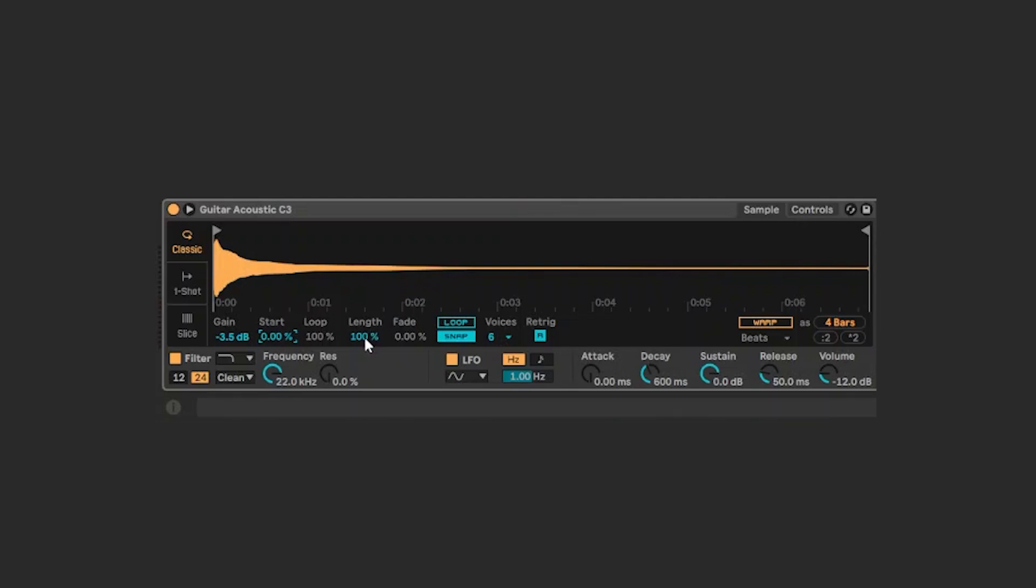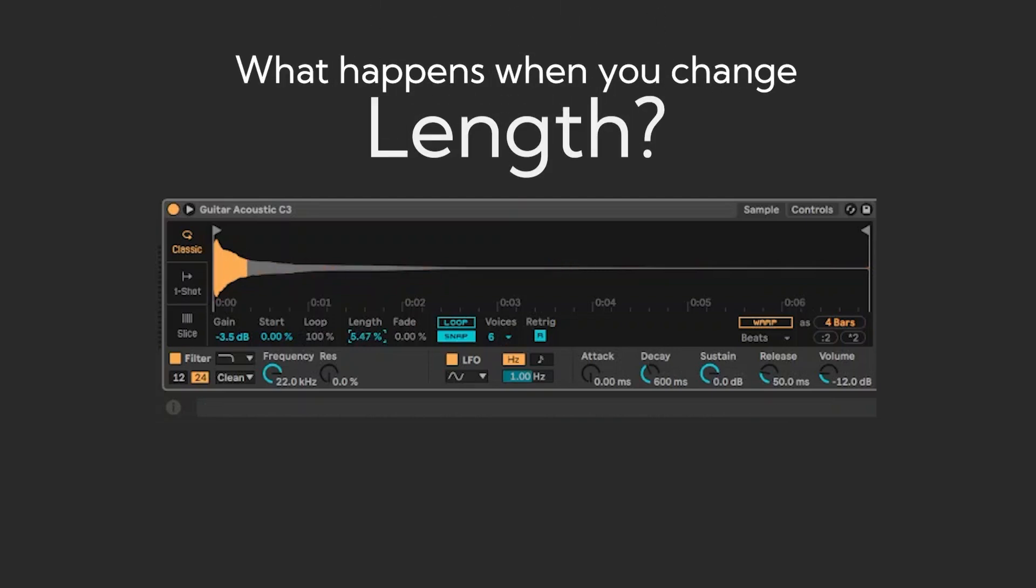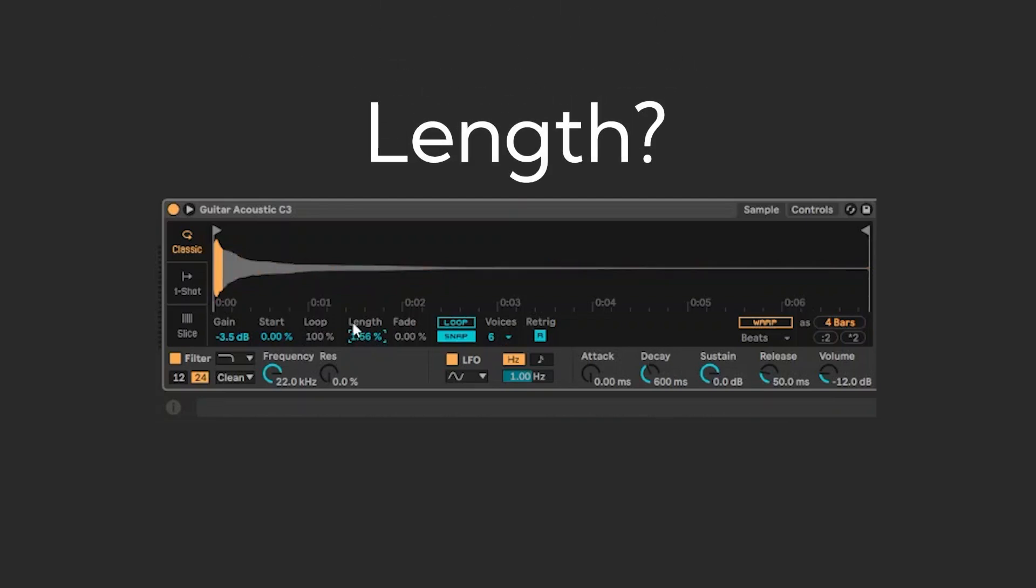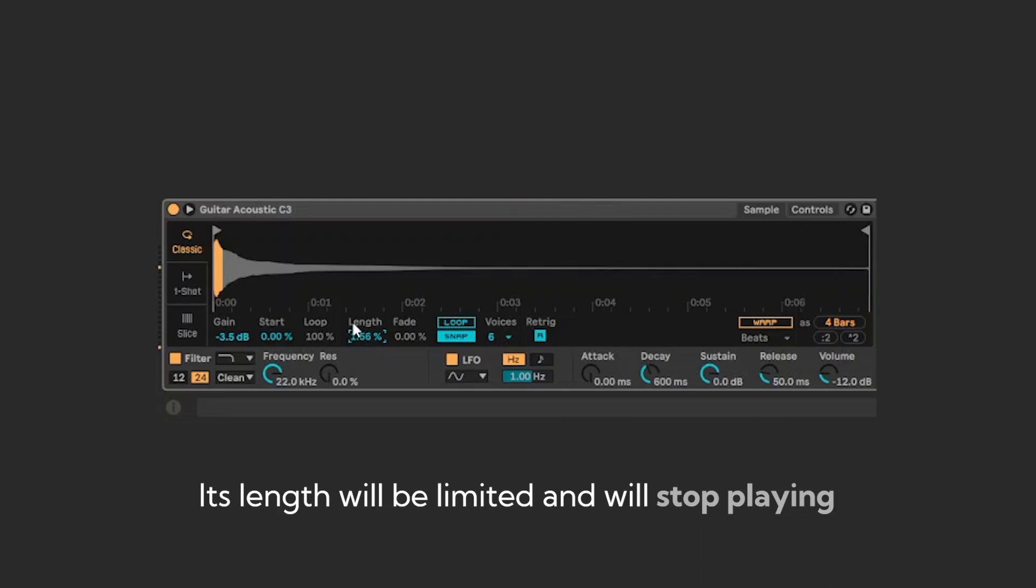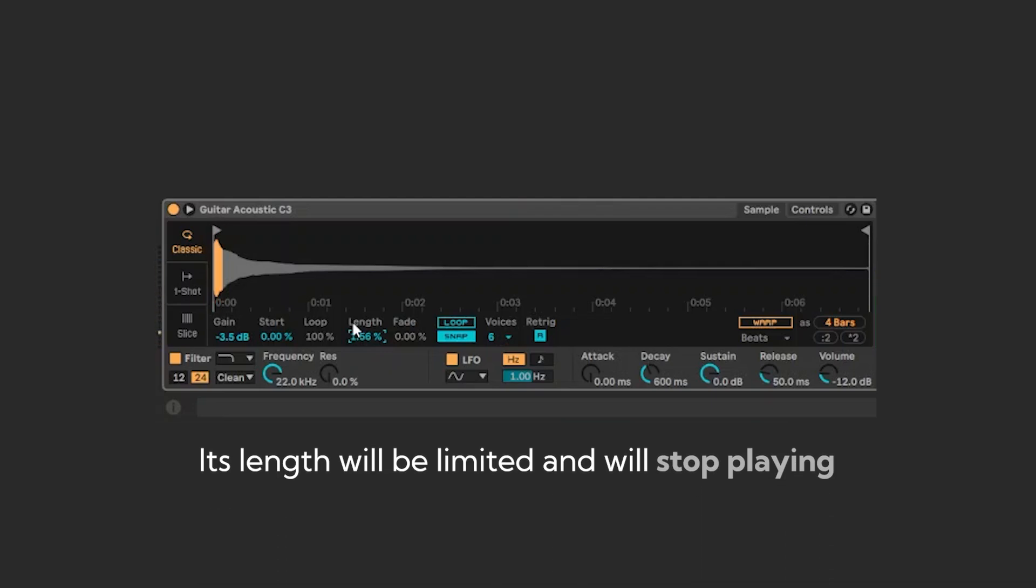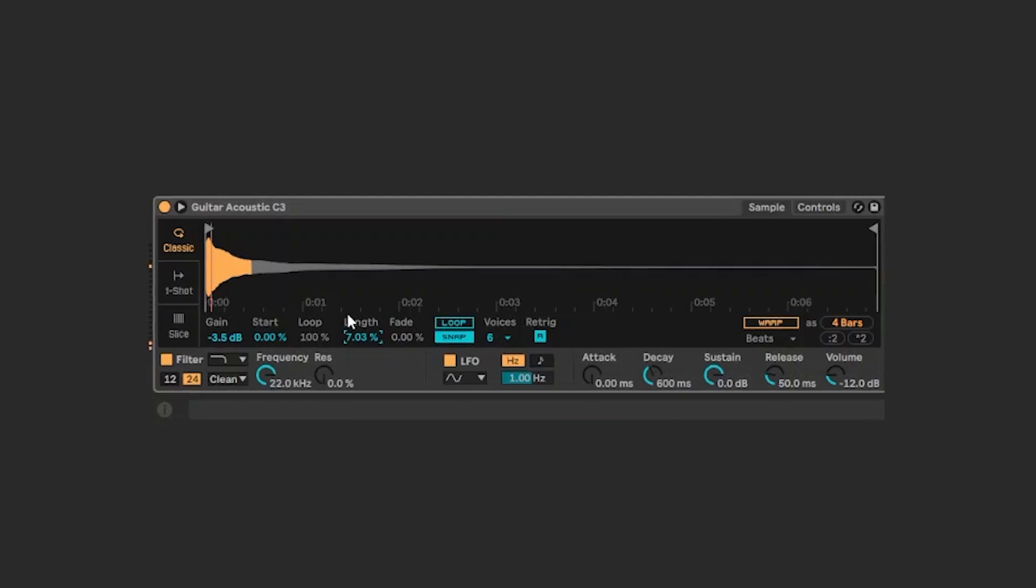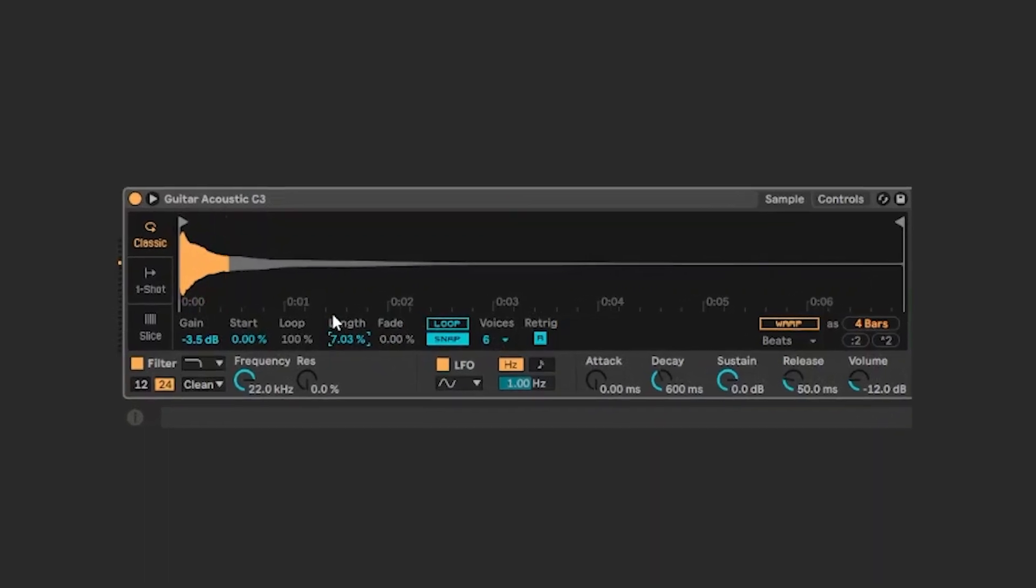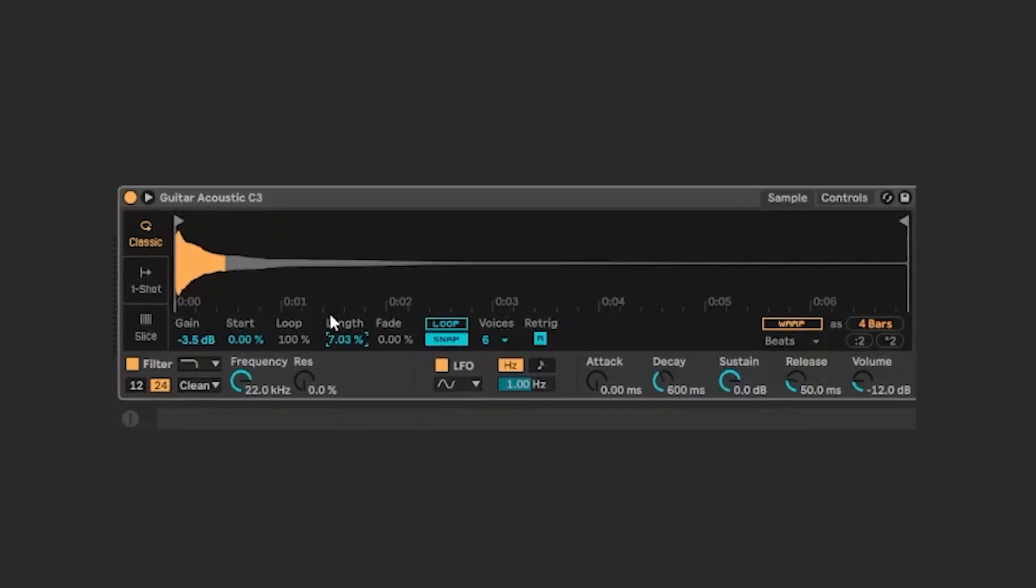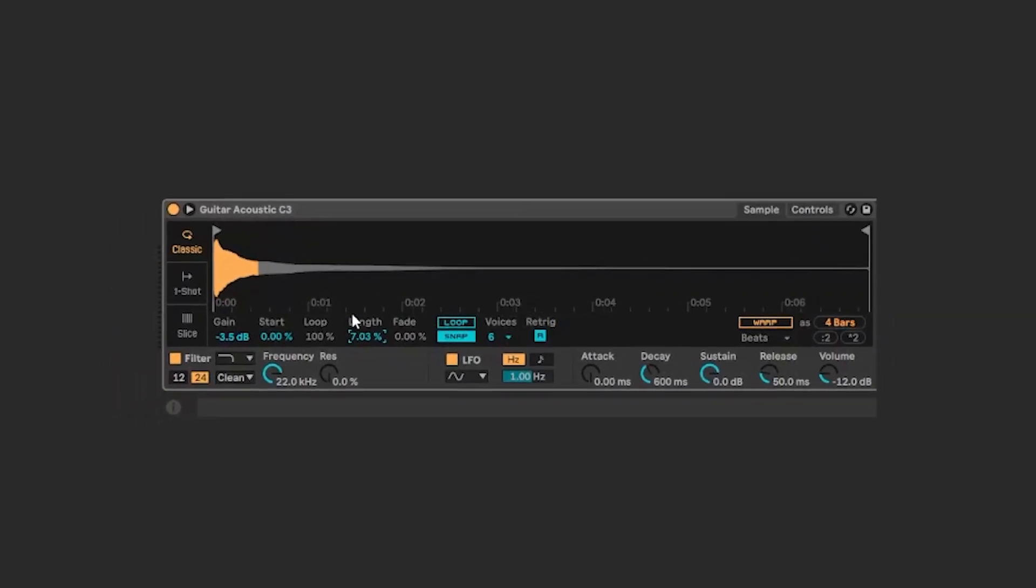The length is the length of the sample. If you put the length back to, for example, 1, it will play only until it reaches the gray zone. So, enlarge the length if you want to have a longer sample. But it will stop, so I don't recommend you to do this.